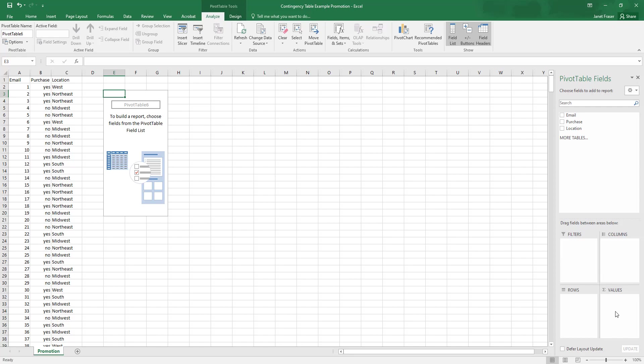And then we can also have some of the different numerical variables or counts of our categorical variables. We can manipulate them by summing them, averaging them. There's all kinds of different things that we can do with pivot table.